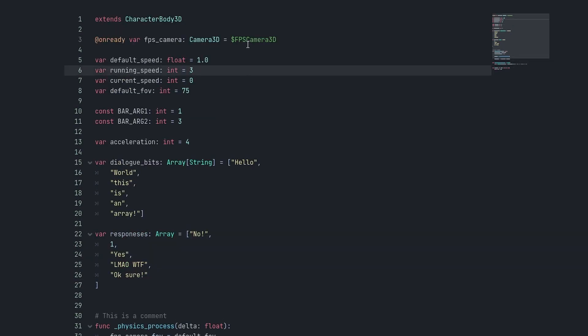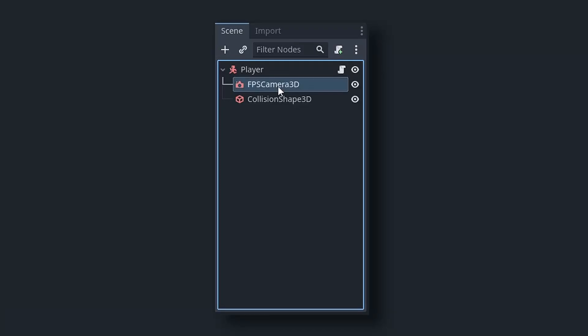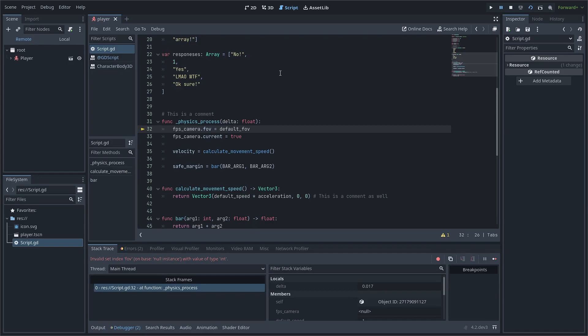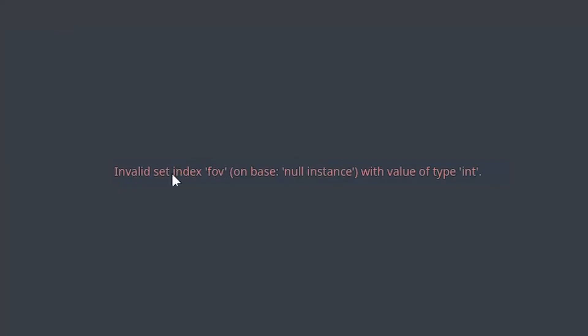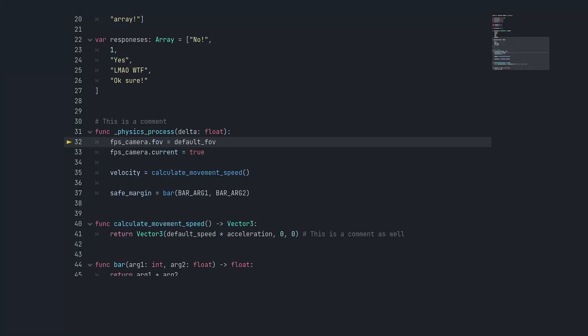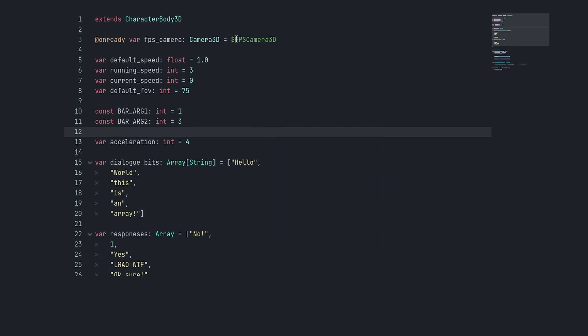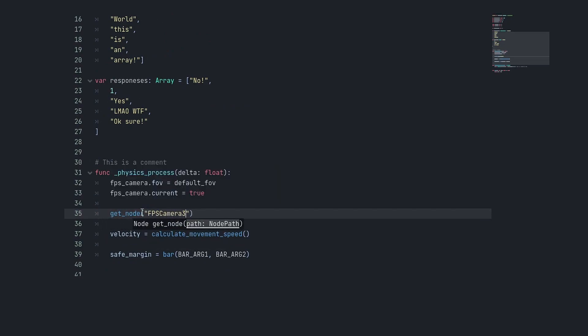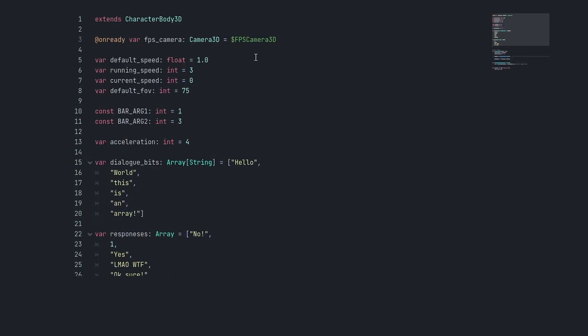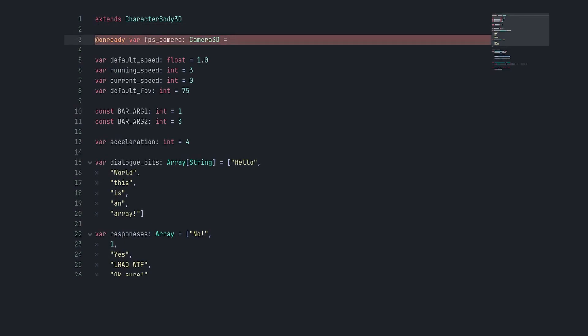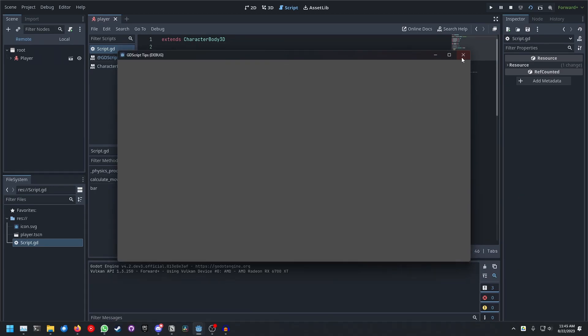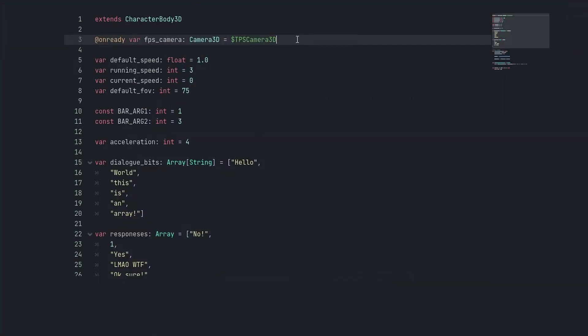But what if I have my node path here and rename this camera to TPS_camera3d because I want to make my game third person now? It's not gonna show up as a warning in the editor, but if I run this scene, it's gonna crash and tell me invalid set index FOV on base null instance. Why is this? Well, it's because this is just the name of the node, and there is no node with this name. I would have to go in, delete this, and drag in TPS_camera. But there's a better way to do this.